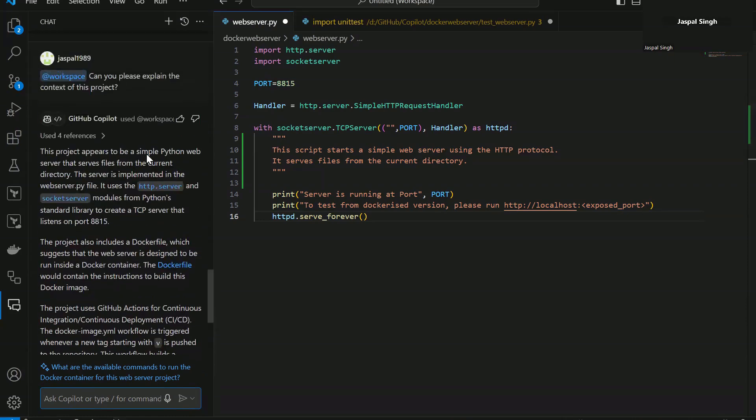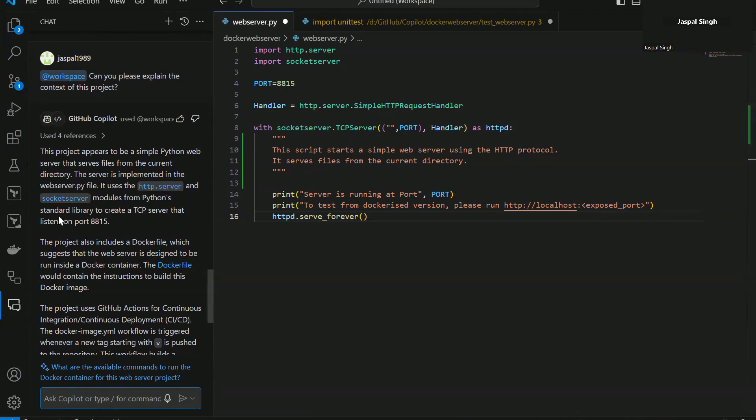This project appears to be a simple Python web server that serves files from the current working directory. The server is implemented in the webserver.py file. It uses the http.server and socket modules from Python standard library to create a TCP server that listens on port 8815.